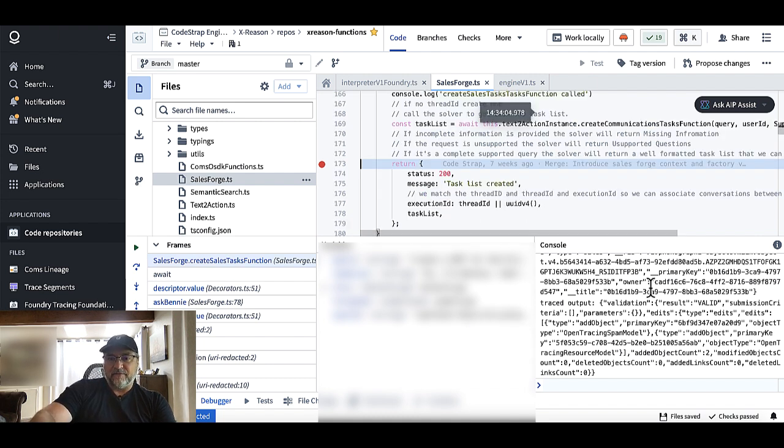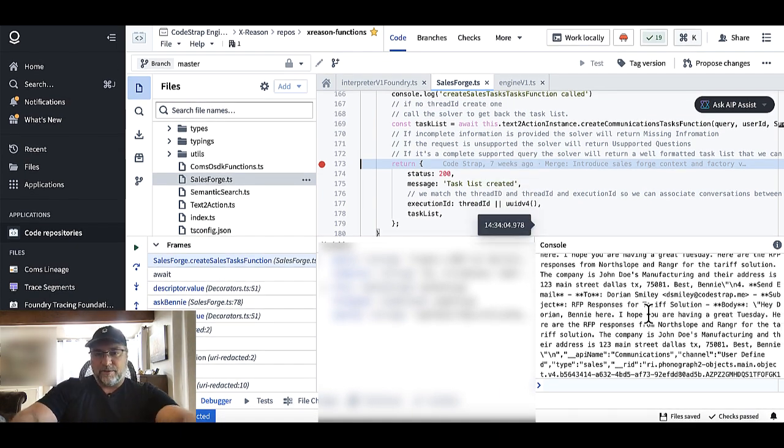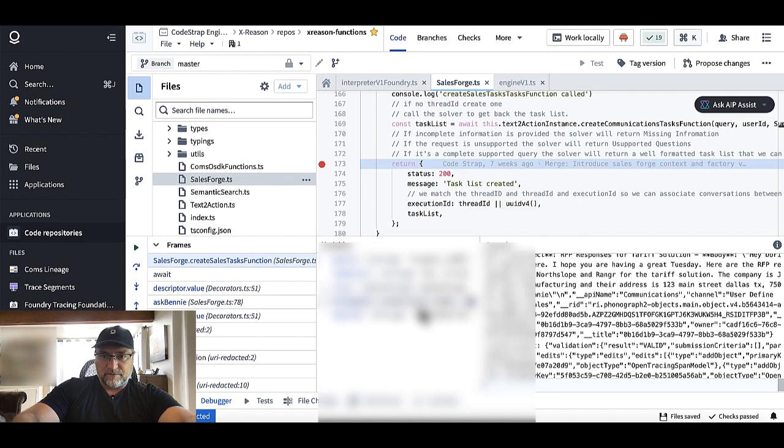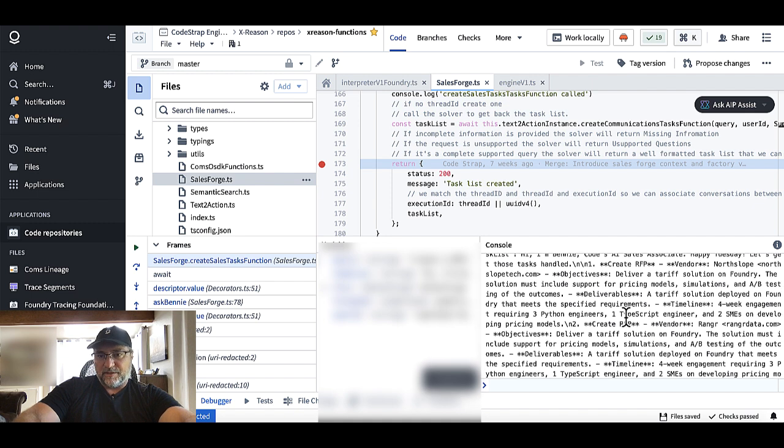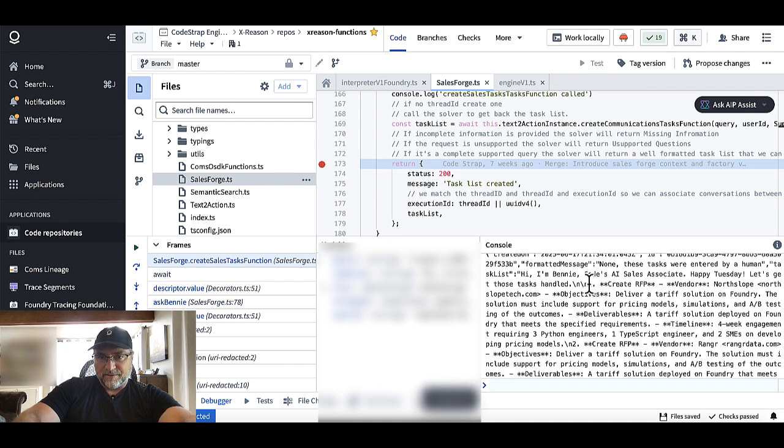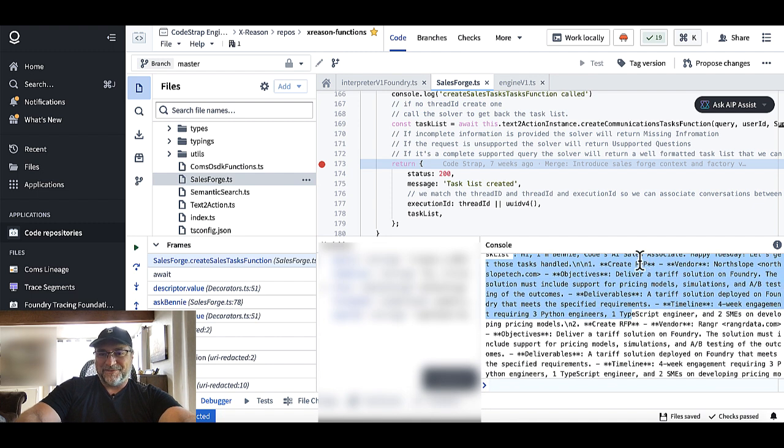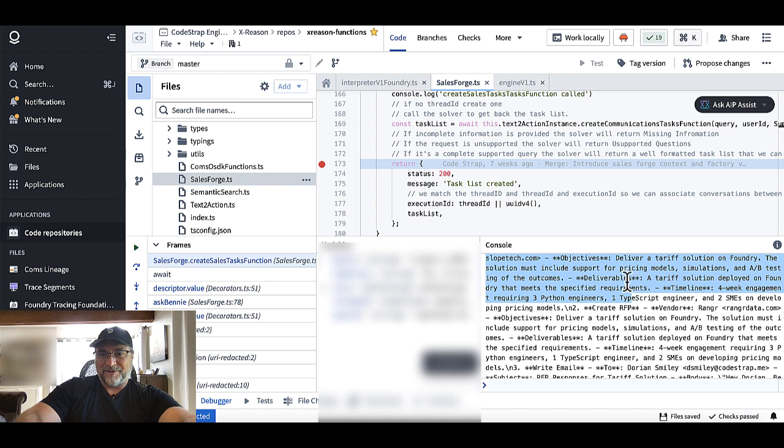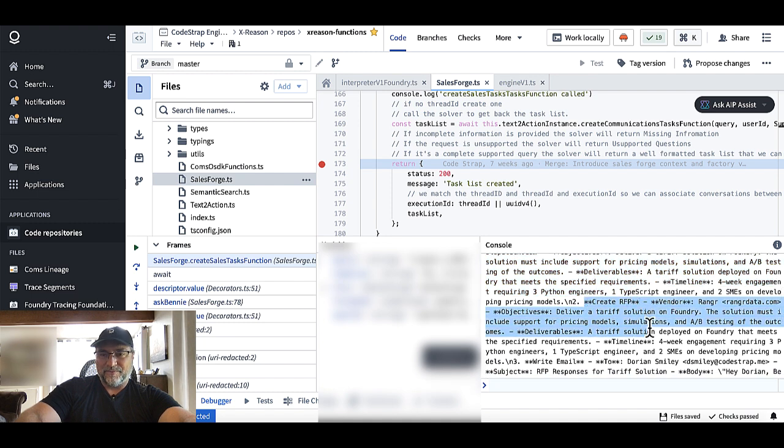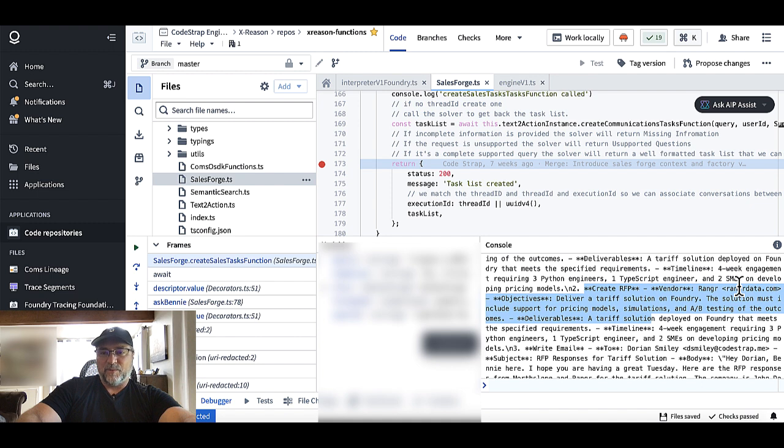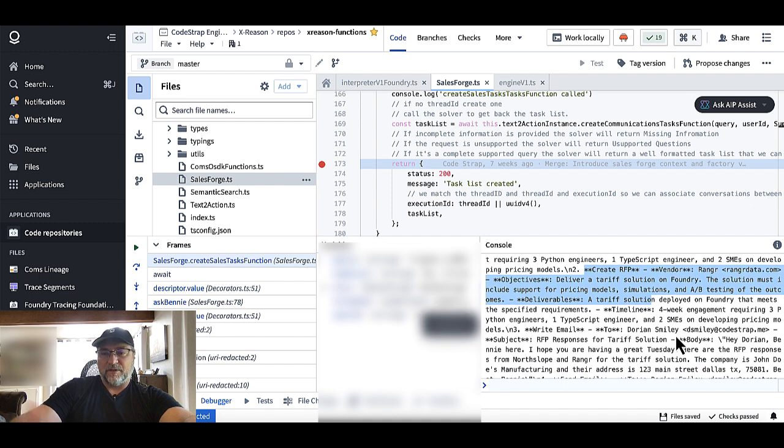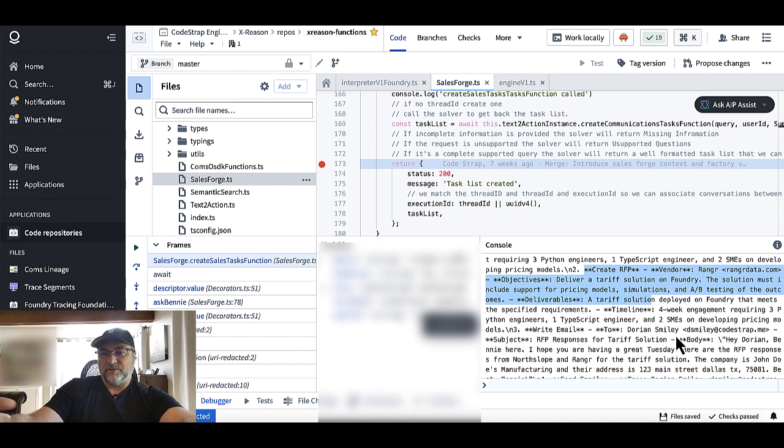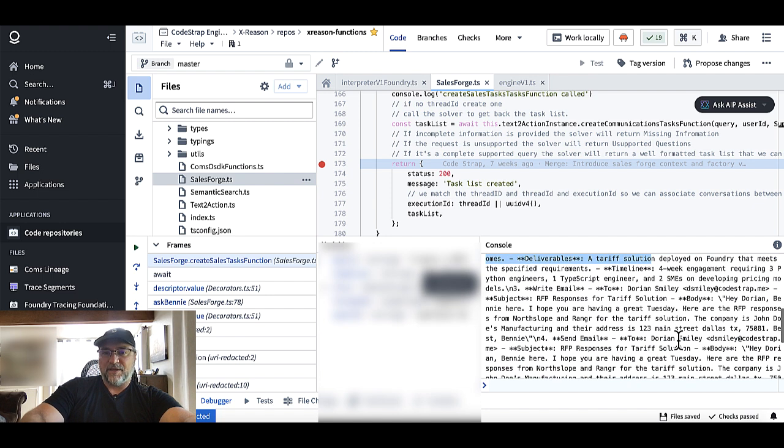Right now, what's happening in the background is the model is creating a well-formatted task list from the input prompt. And so if we go to the break point here, we can see we have our task list. And I believe it's been outputted over here. Yes, so you can see the model has spit out this task list and it loves to introduce itself. But it's saying that it needs to create an RFP for North Slope. It's got the deliverables highlighted. It also needs to create a RFP for ranger. You'll notice also that the model has filled in the vendor IDs by itself. I didn't have to specify those.